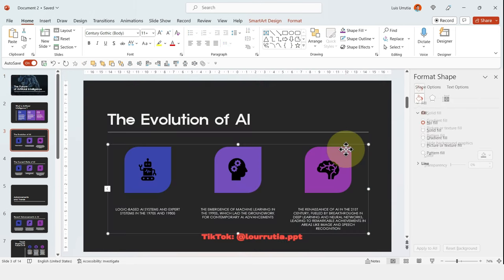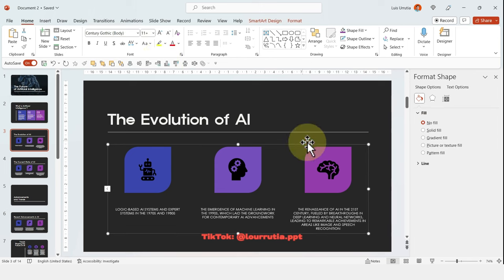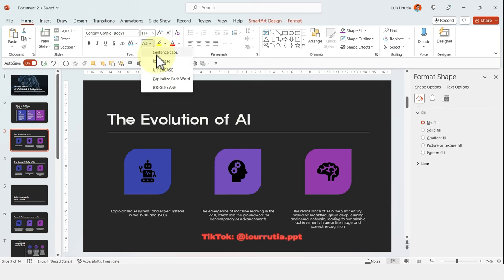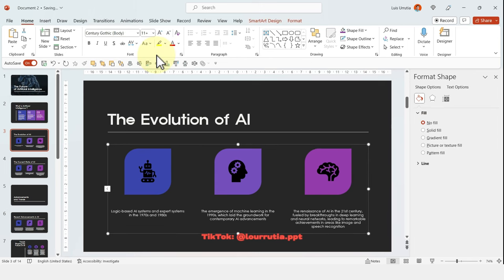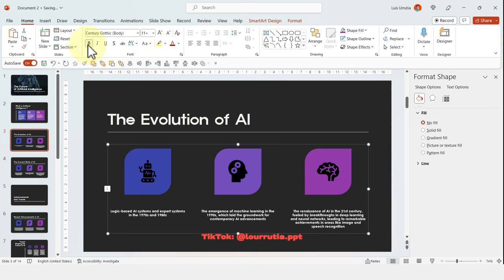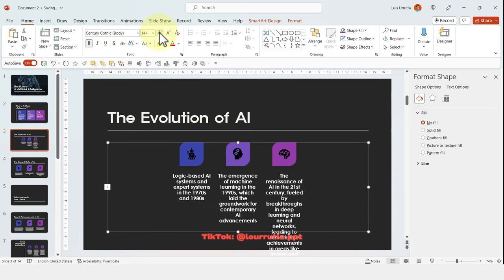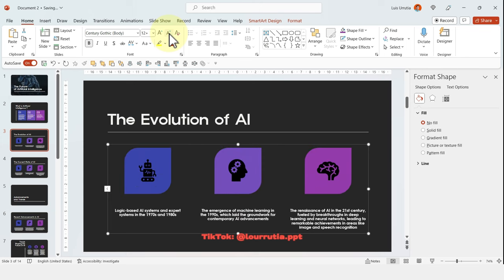As you can see, all of my texts are in uppercase. So to replace that, I'm just going to select the smart art, which is this set of icons and text. And then just click on this button here and change it to sentence case. And then you can just play around with making them larger or bolder to make them more legible.